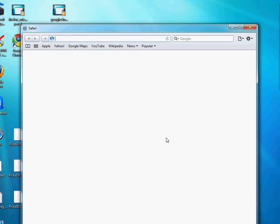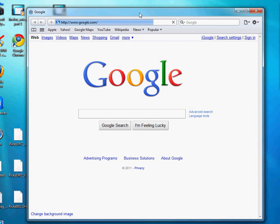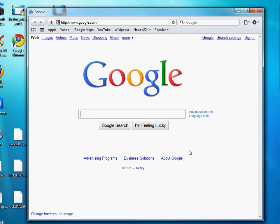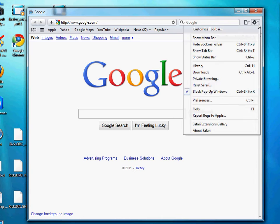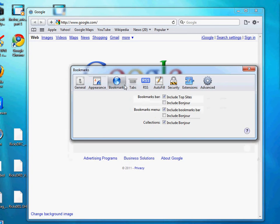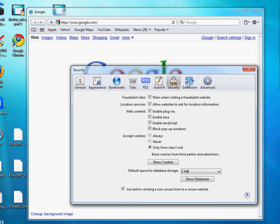It's just like another browser. You can set your preferences within Safari. I've got Google as my home page by default. It's prompting me to make it my default browser — I'm going to unselect 'always perform this check' and say no, I prefer Mozilla Firefox. You can set your preferences by going to the settings option in the upper right-hand corner and into Preferences.